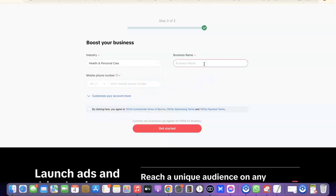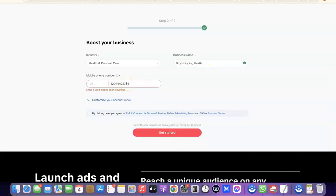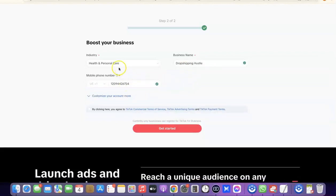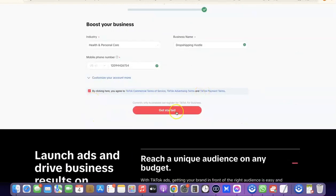I'm going to choose e-commerce and scroll down, then choose 'IT and Personal Care.' Here I'm going to enter my business name — I'll just put 'Shipping' here. After that, you want to enter your mobile phone number. Let me quickly copy my US phone number and paste it here. The next thing I'm going to do is tick the box that says 'By clicking here you agree to TikTok's commercial terms of service.'